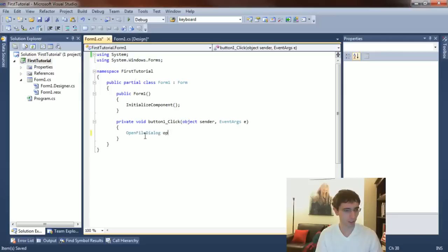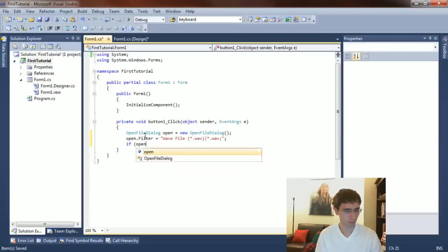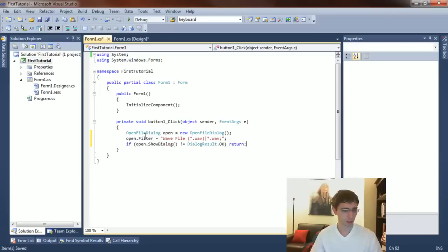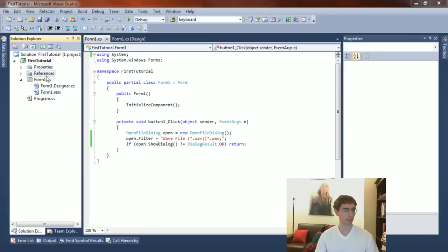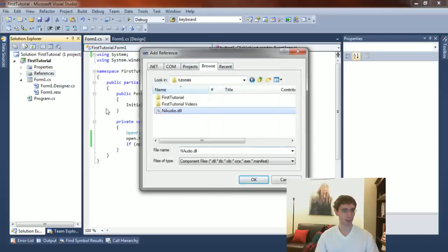Let's create an OpenFileDialog and put a nice filter on it so that users can only select WAV files. We're going to ask the user to provide a WAV file. Now, before we progress any further, we're going to have to add NAudio to our project. So we'll go to References, browse to where I put that — NAudio.dll — which will give us all the functionality in that class library.